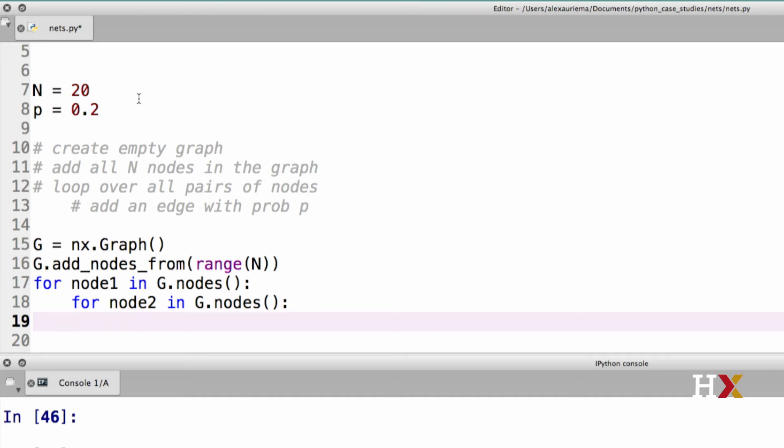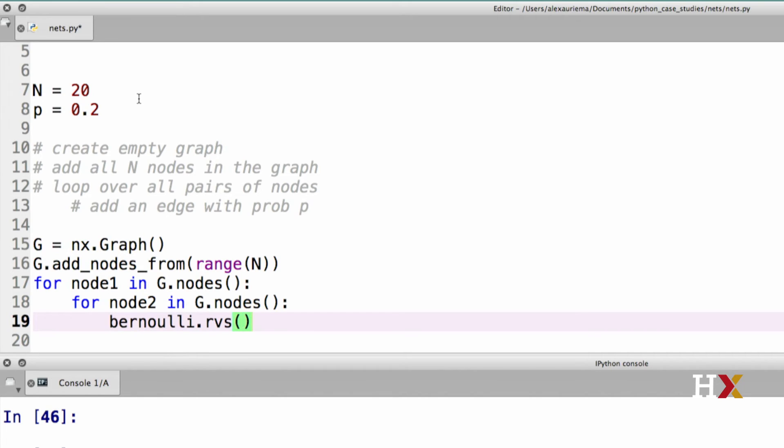The next step is to add an edge with probability p. To do this, we use the Bernoulli function, Bernoulli.rvs. And we set the probability parameter p to be equal to p. Just to be clear here, the first p is the name of the keyword argument that we are providing. The second p here is the actual value of p, in this case, 0.2.